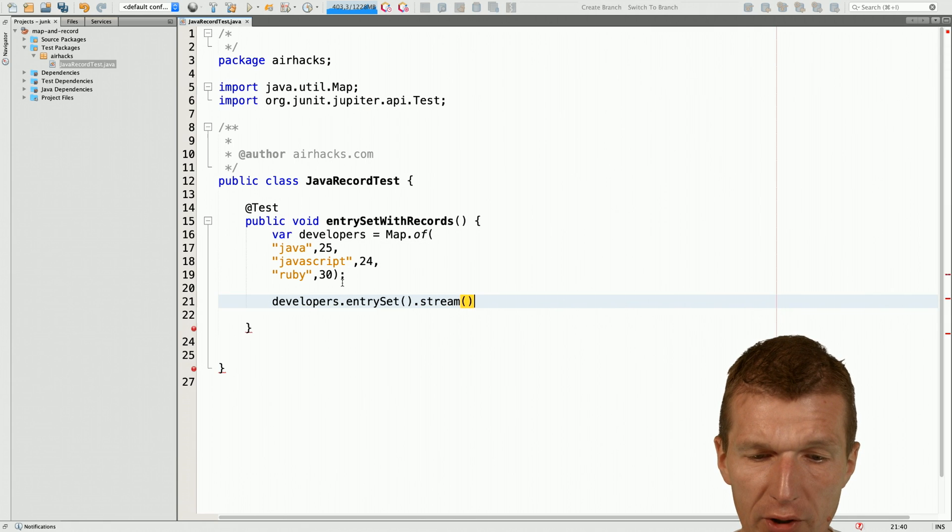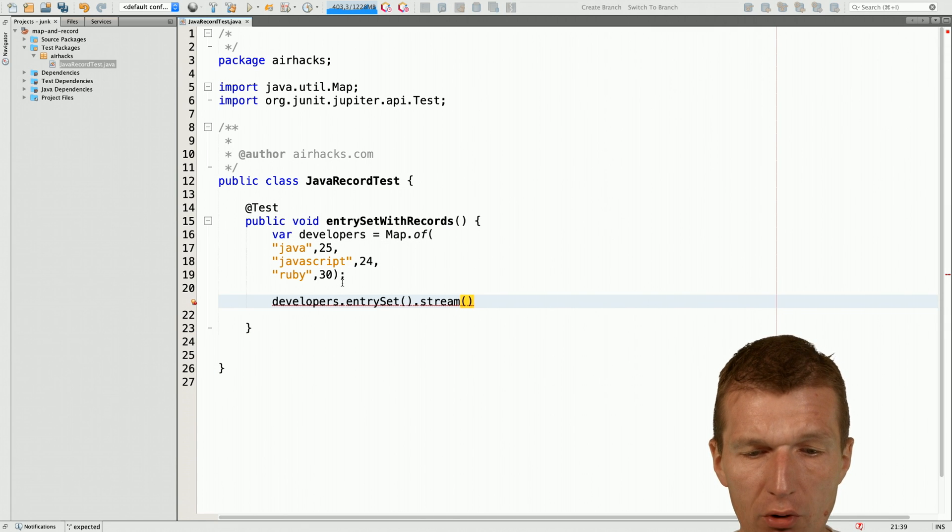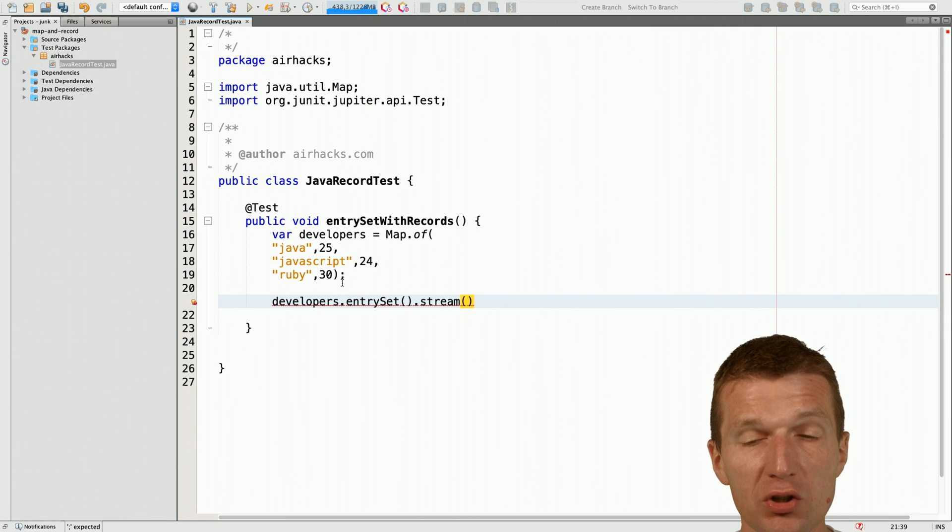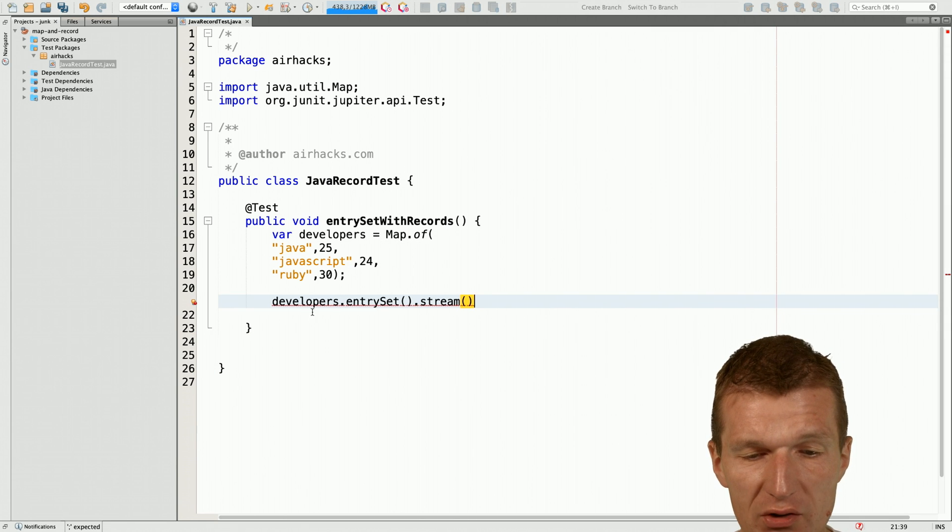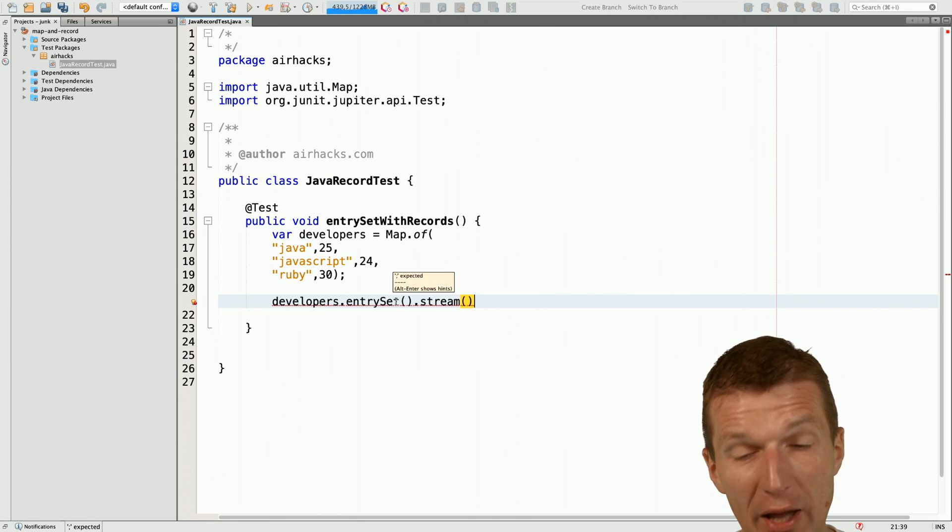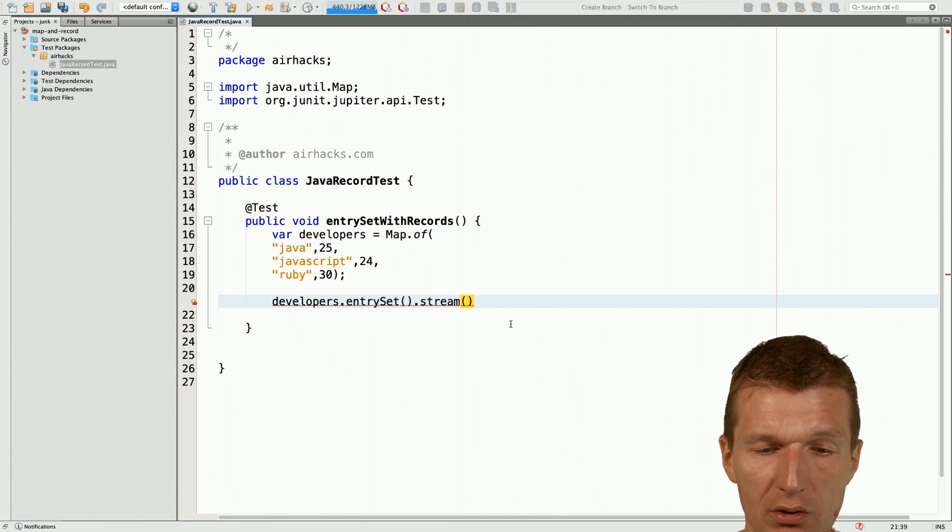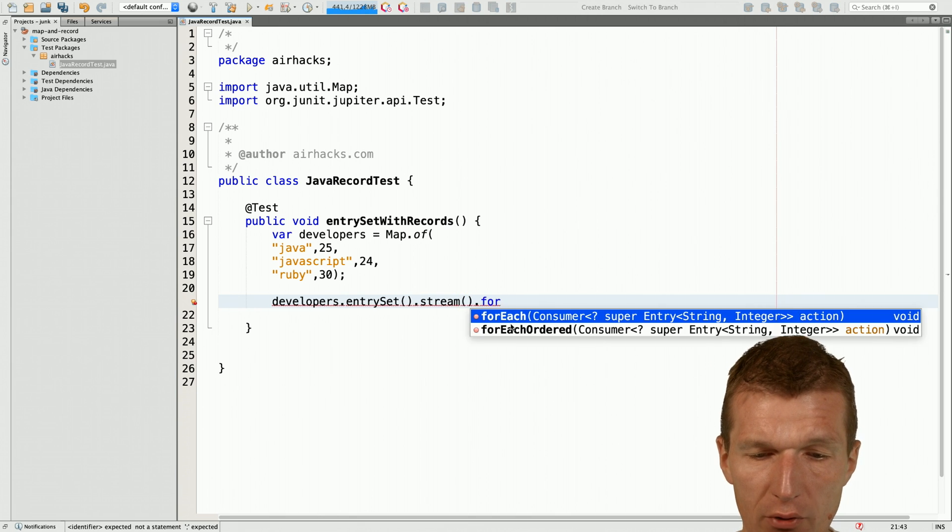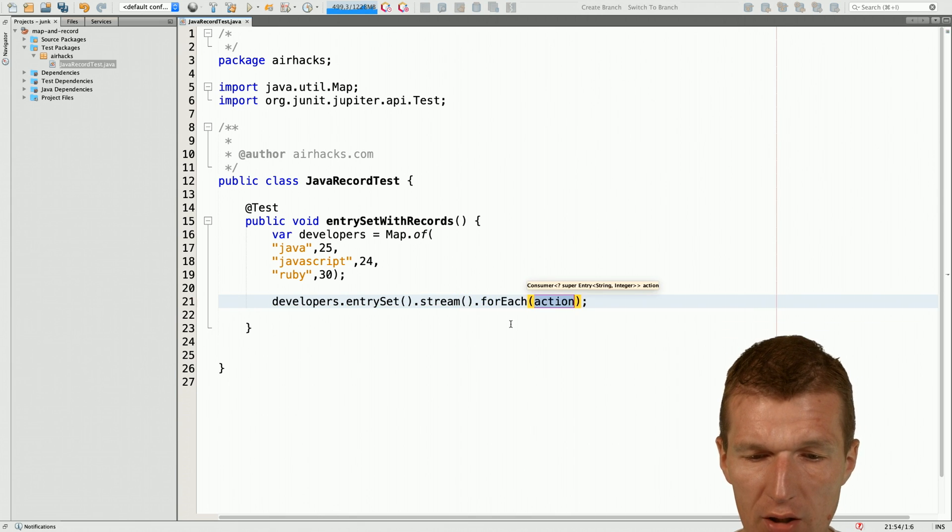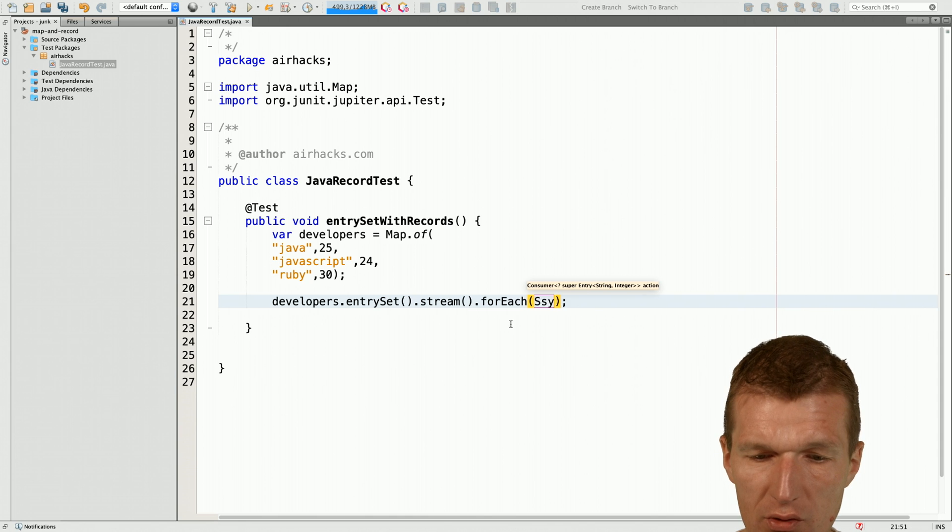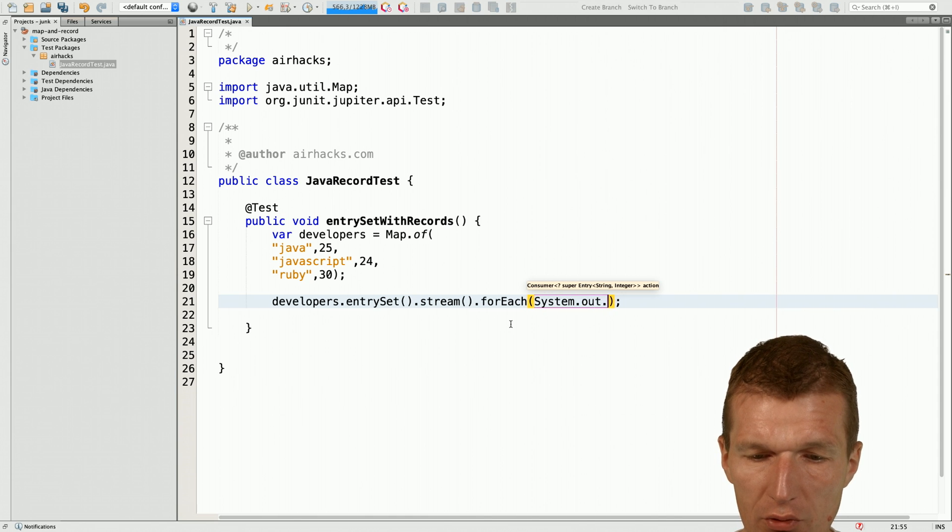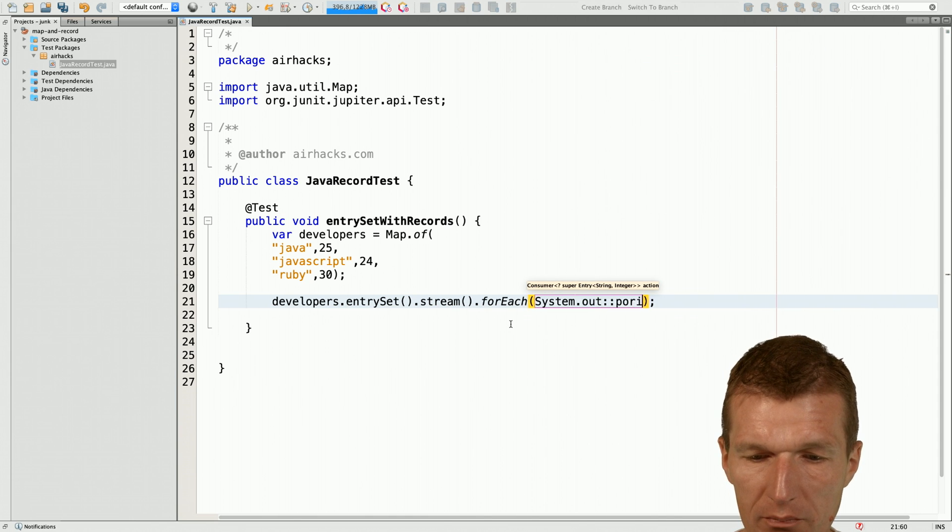And for that, I could of course create my own function which gets the entry set, this is the map.entry and do something with it, so for each and system out print line.